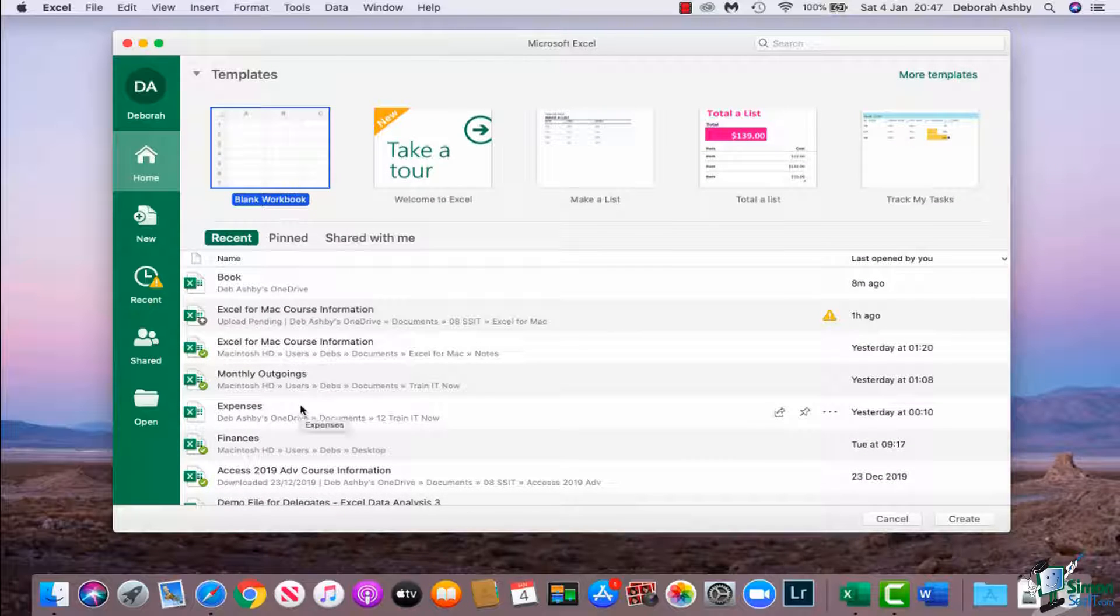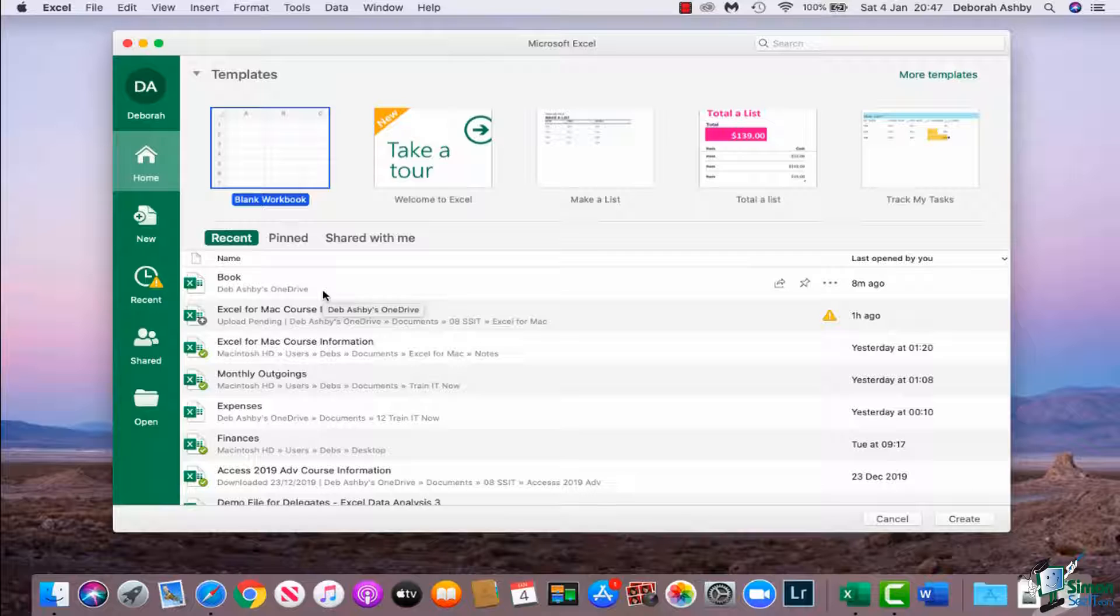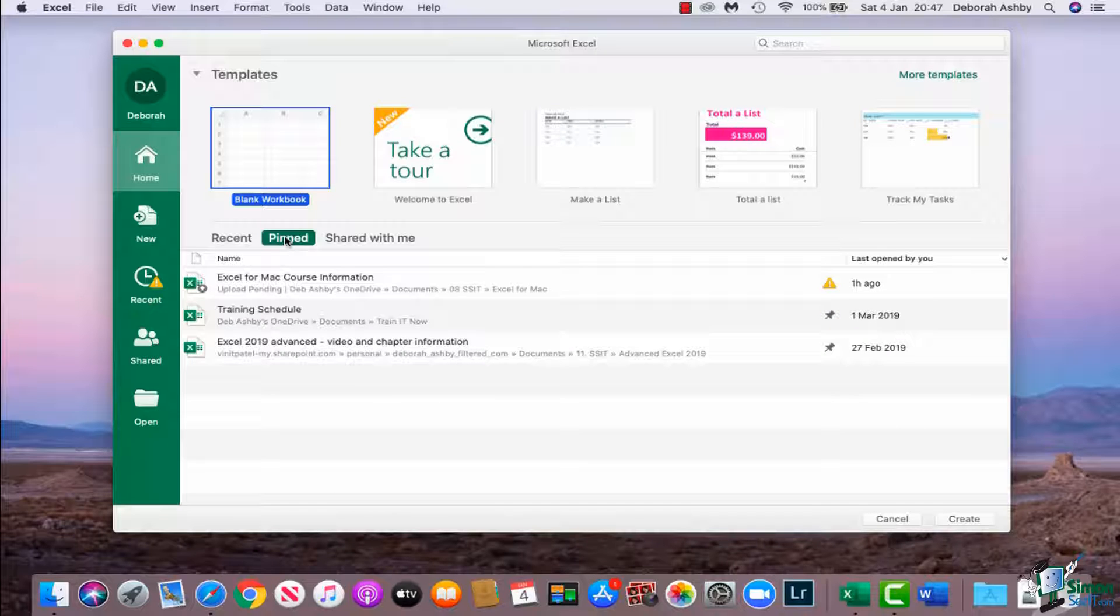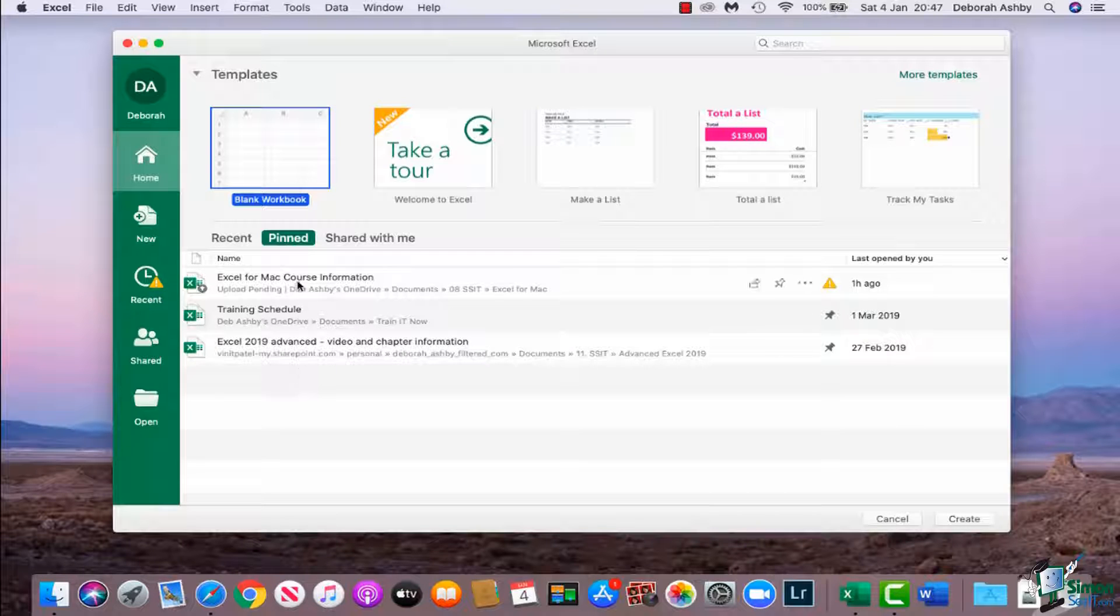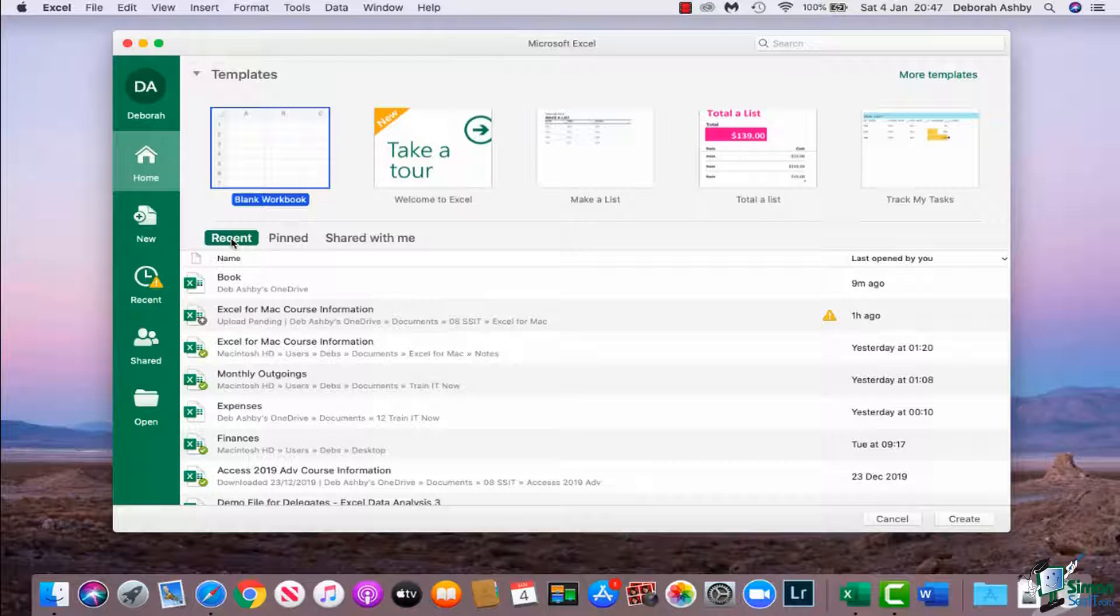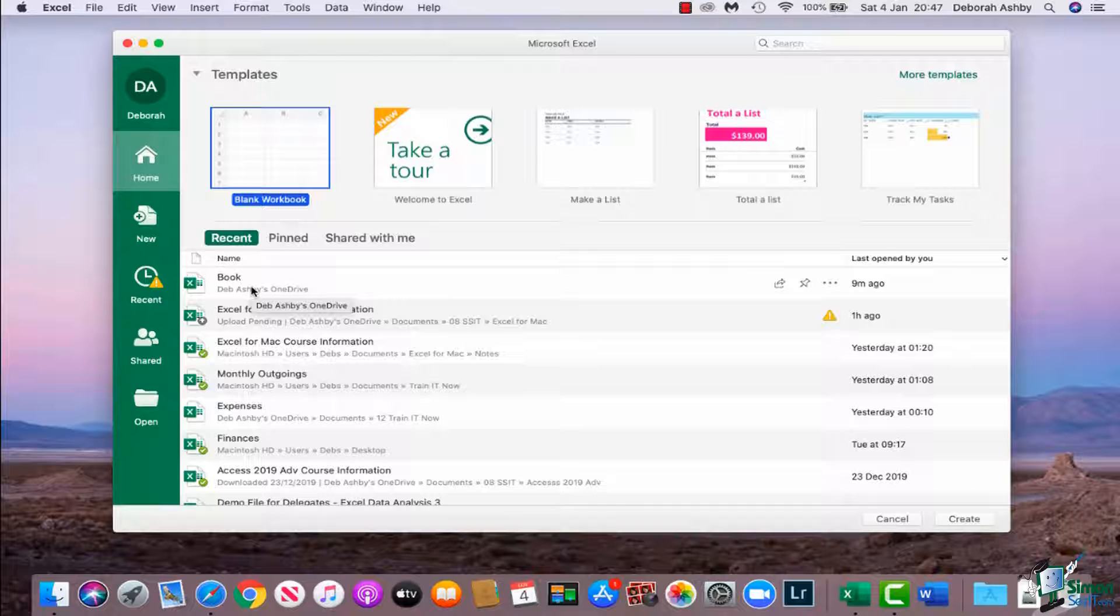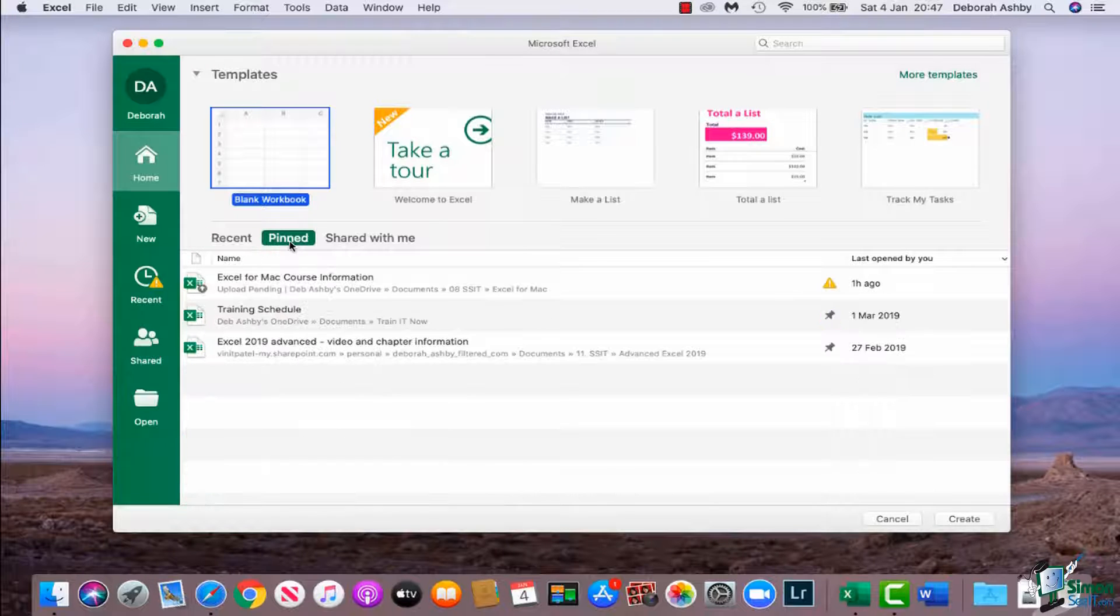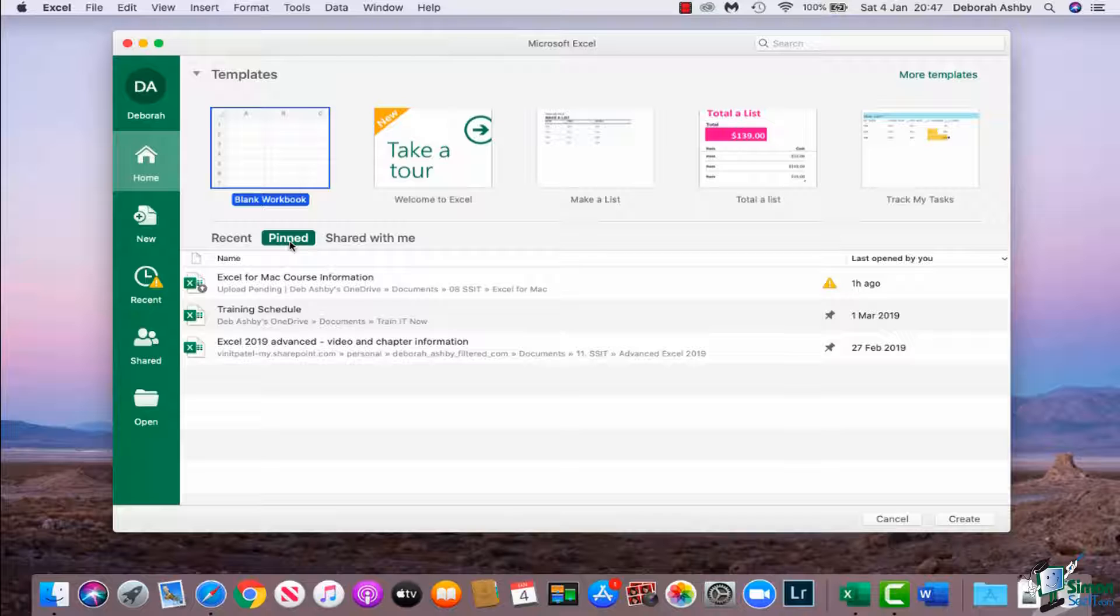I also have a pinned section just here and you can see that there are a few different files that I actually have pinned, so these are the ones that I access all the time. You can do that to any of your files by hovering over and you'll see that you get a little pin icon. It's just a quick way of being able to access a list of documents that you use frequently.